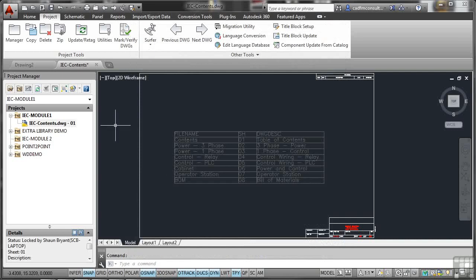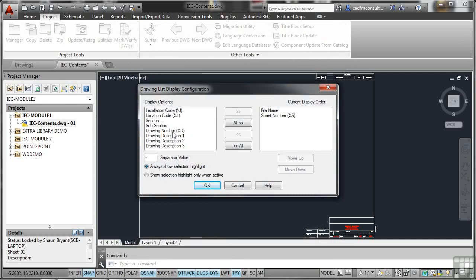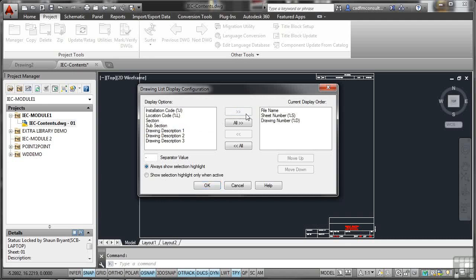I'm going to come up here to this icon, drawing list display configuration. At the moment, in the display order, it shows the file name, which is IECcontents.dwg, and it shows the sheet number there, which is 01. I want the drawing number to show as well. So I click drawing number and add it across. And then I select them here. I want drawing number to come first, so I move that up. So I've got drawing number, file name, sheet number.